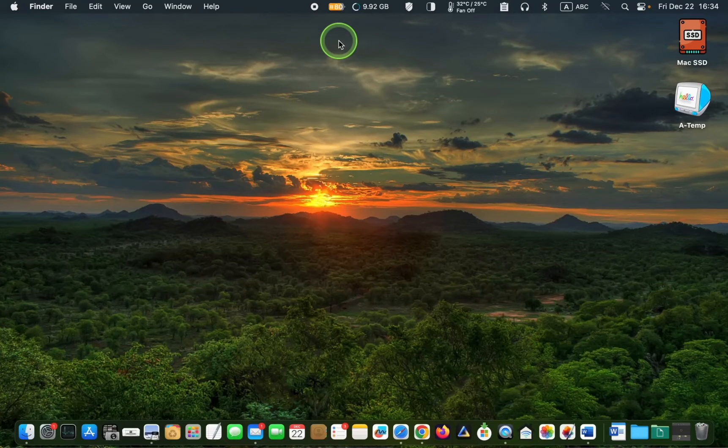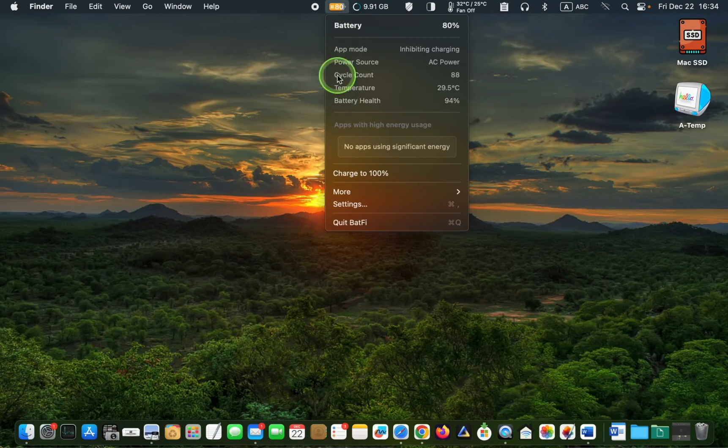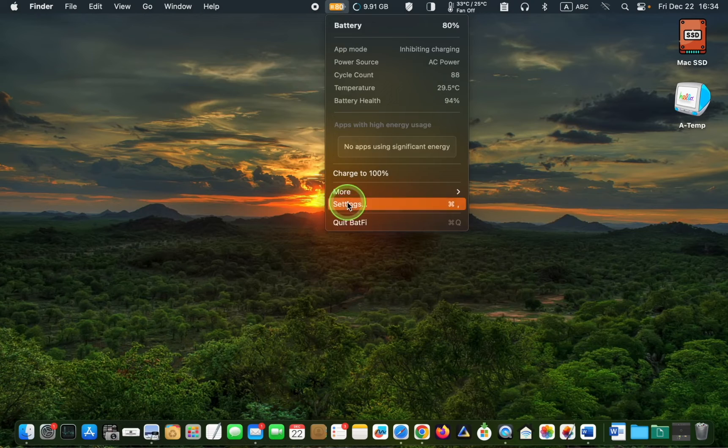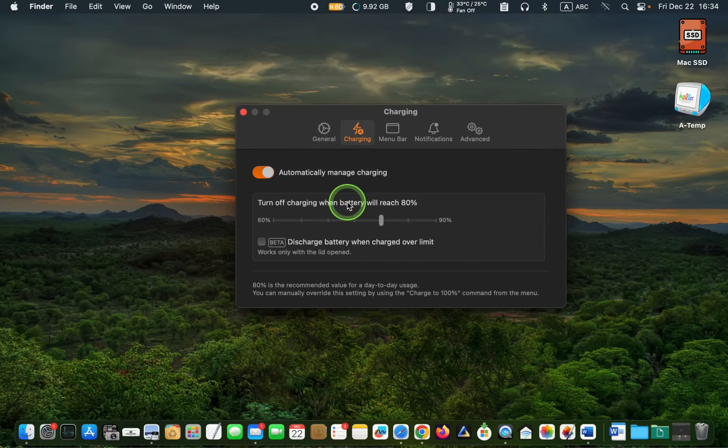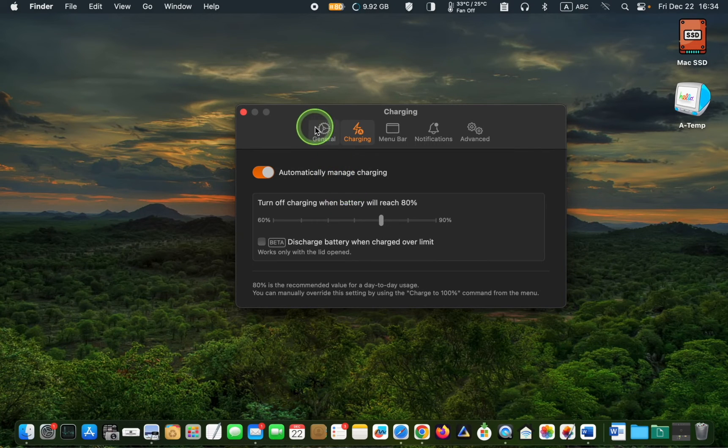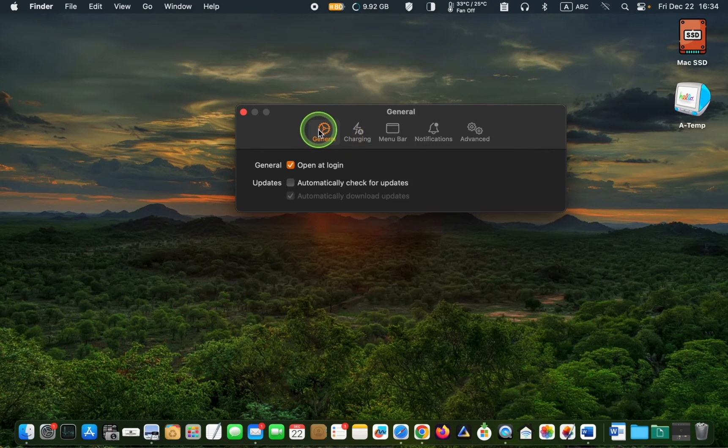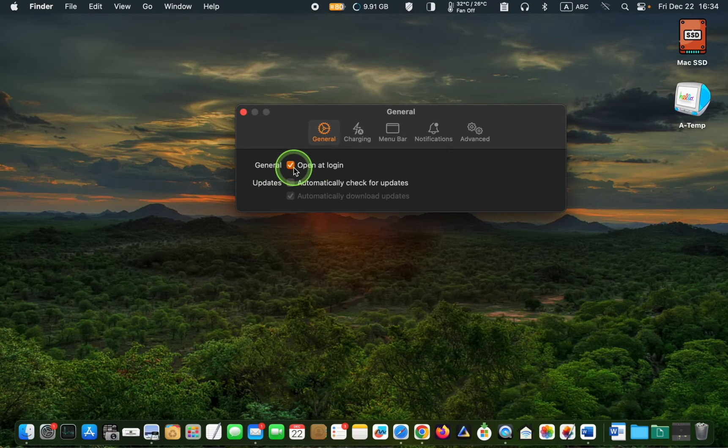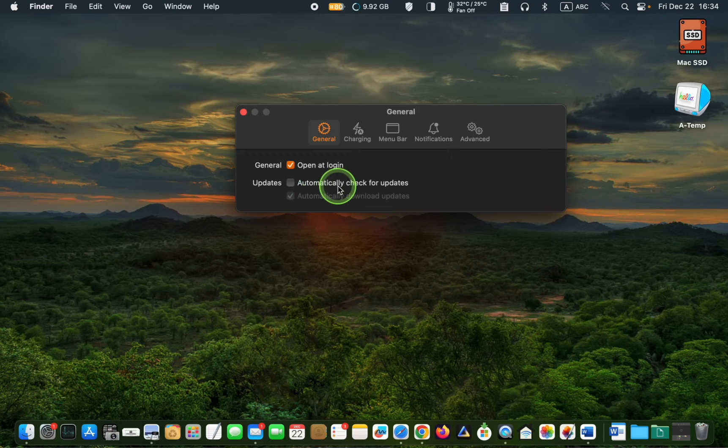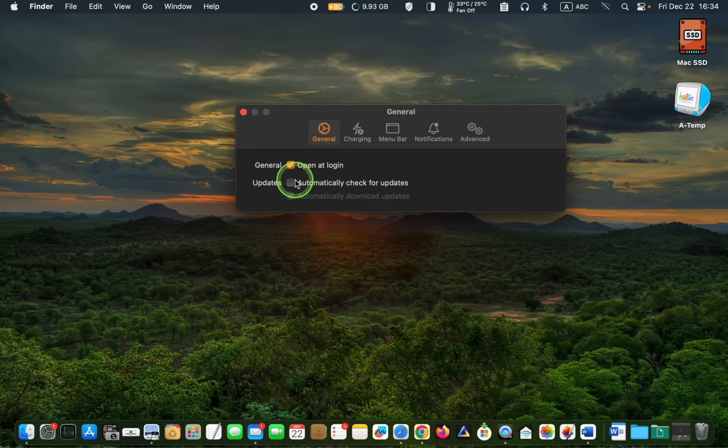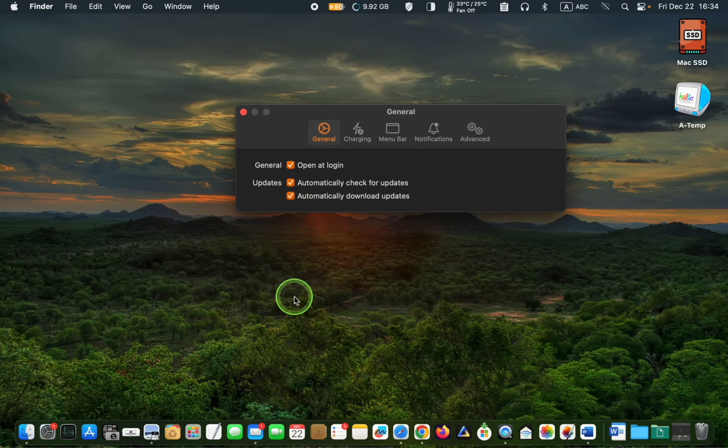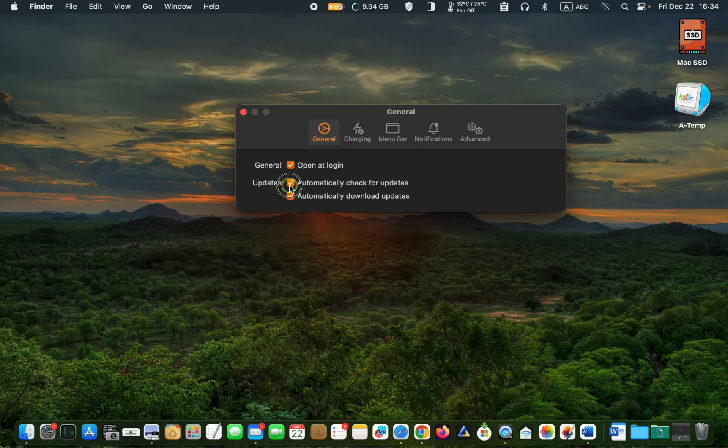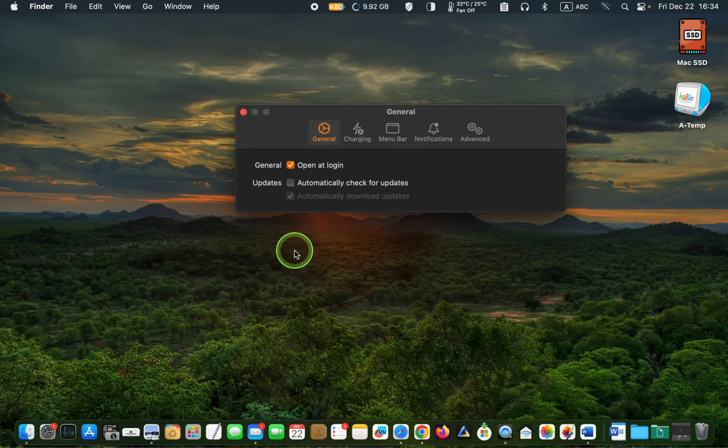Click the icon and select Settings. Next, click the General tab and check the box for Open at Login. If you want to receive updates automatically, check the boxes. If you are going to reduce background activities on your Mac, leave them unchecked. In that case, you need to update the app manually.